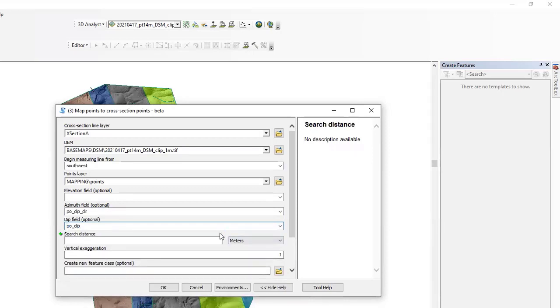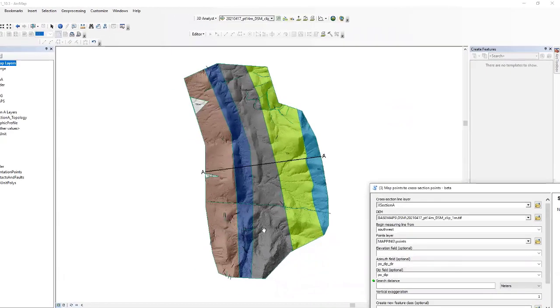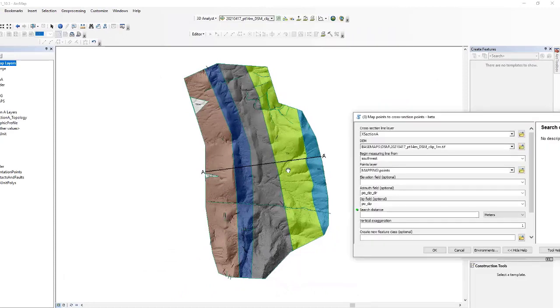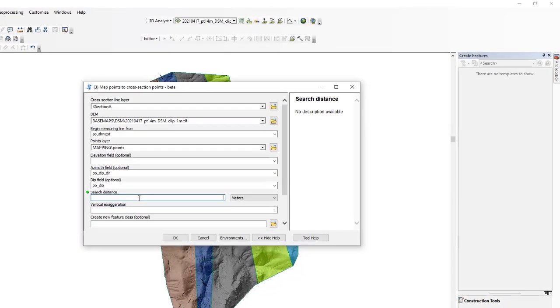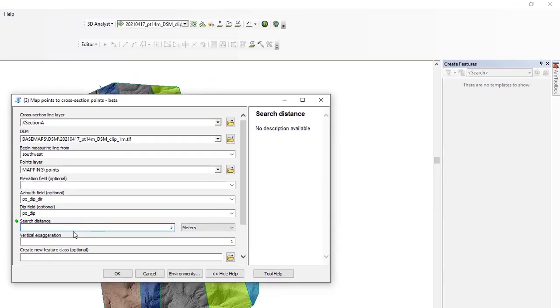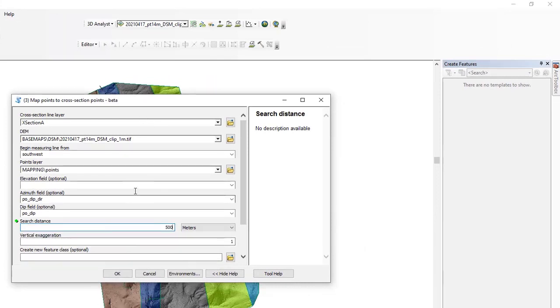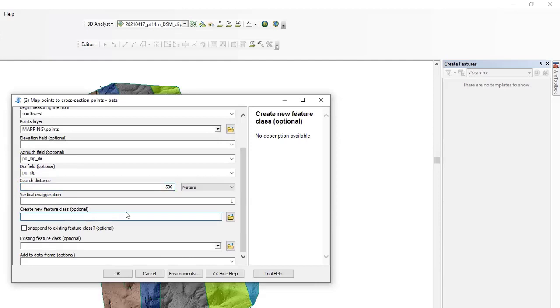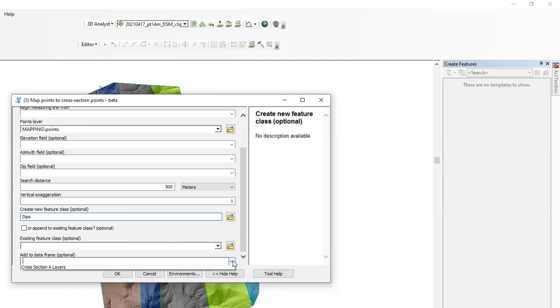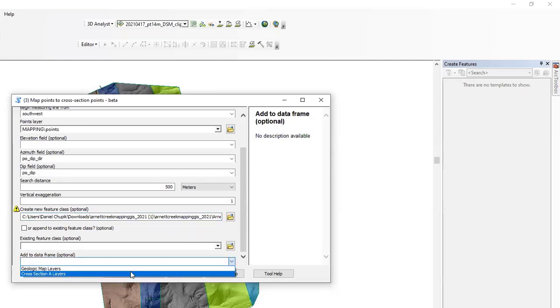So then search distance. So notice I have a bunch of strikes and dips in the south, some in the north, and they're not really any close to our line. So what we want to do in search distance is actually increase it to say 500 meters. So this will grab strikes and dips that are within 500 meters from the cross-section line. So again, for the feature class, I like to call this dips. And then we're going to add it to the cross-section data frame again.